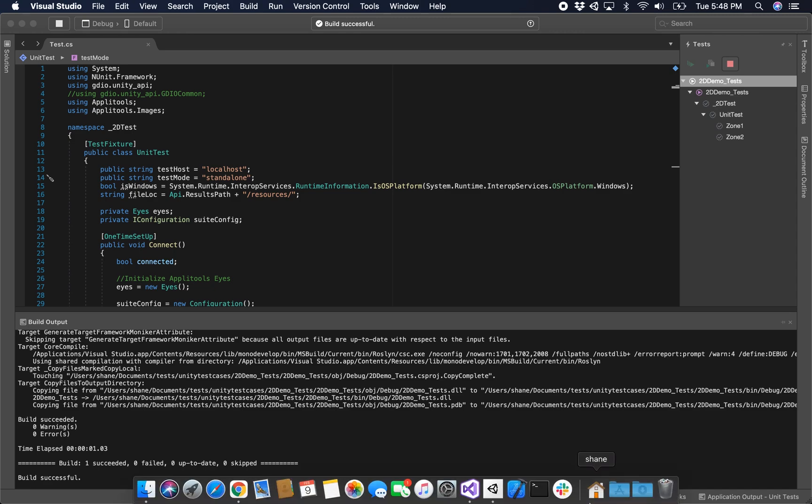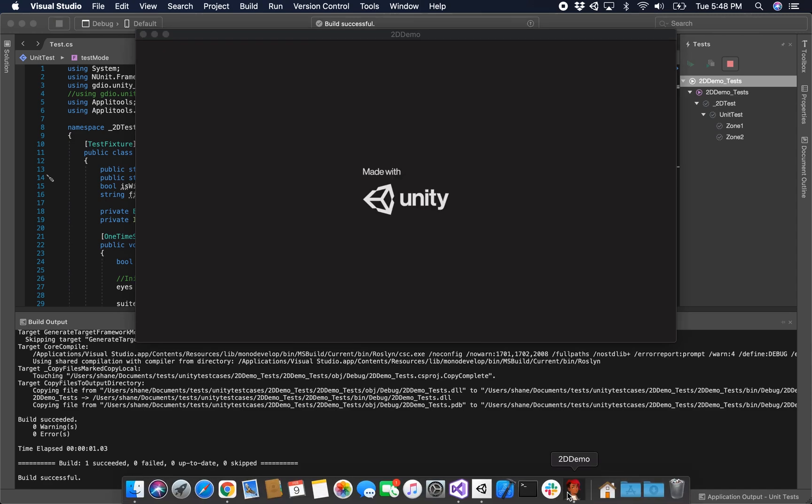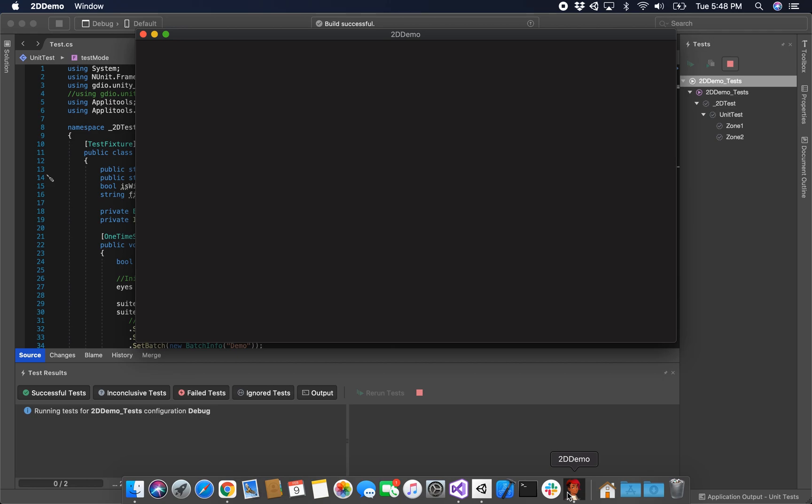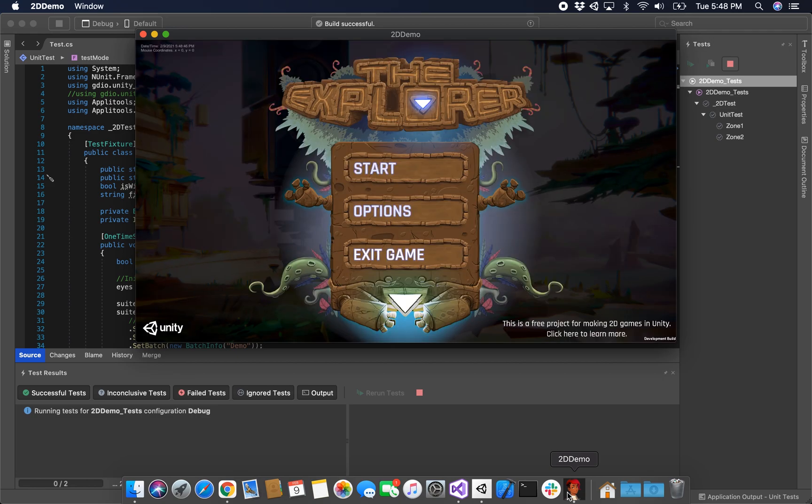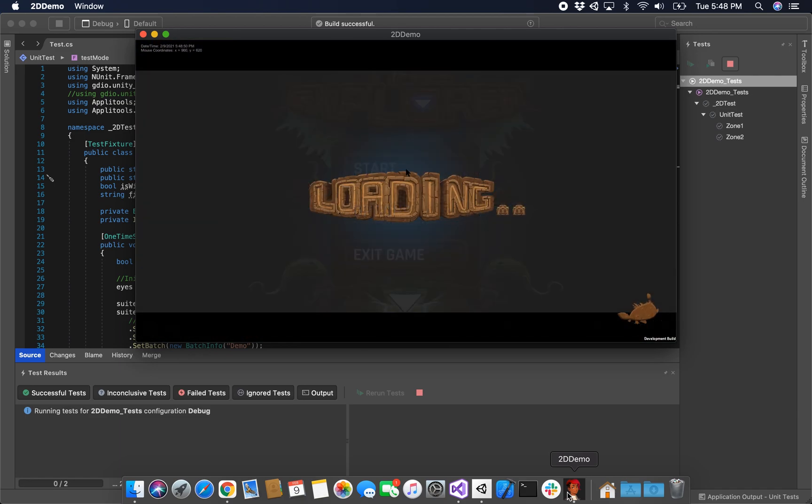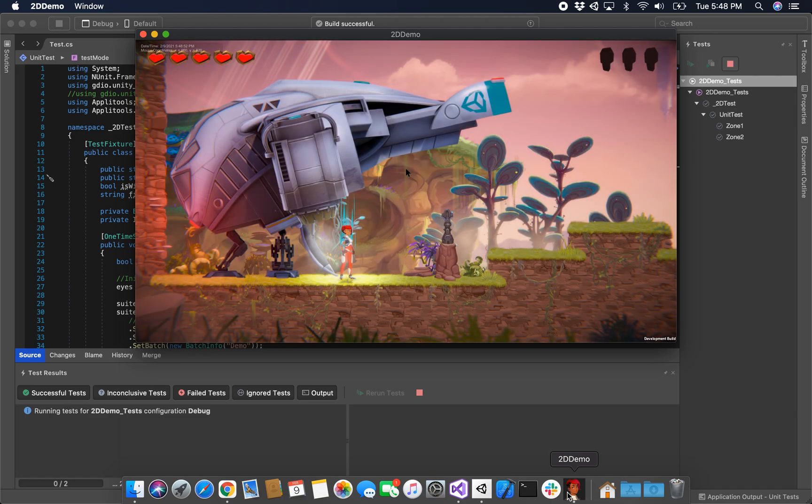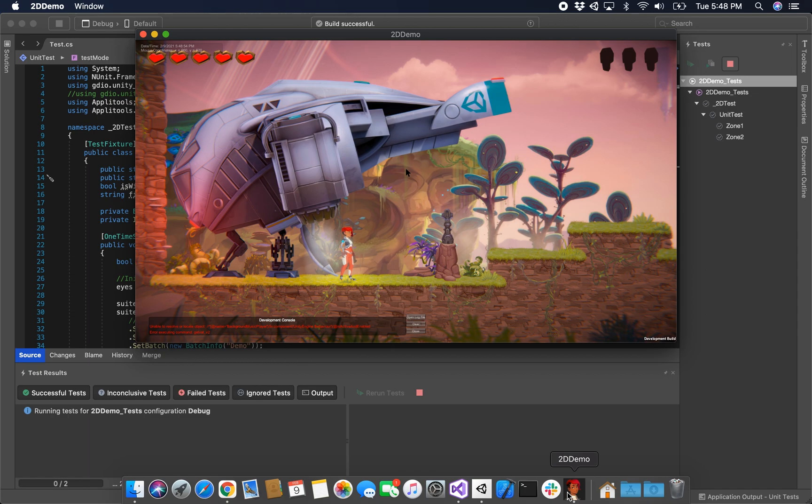This should pop up standalone build which is going to execute the same scenario. Now we've already seen this running, so there's not a whole lot more to explain here, but I think it's just cool.